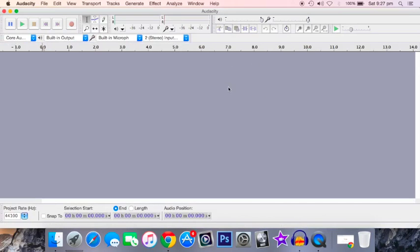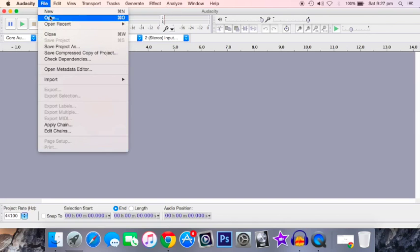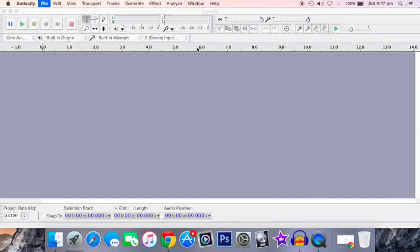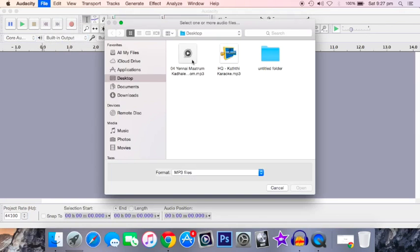Open Audacity, and to select the first file, you have to go to File, select Open, and select the first file which you want to merge.